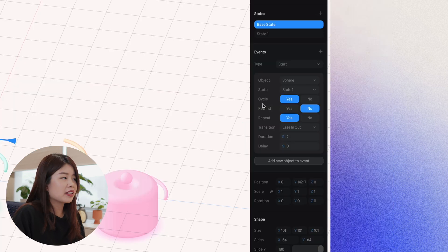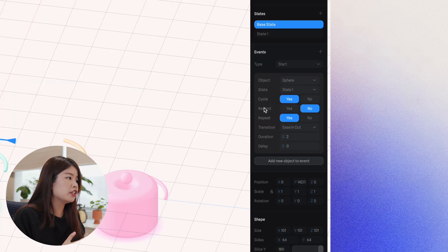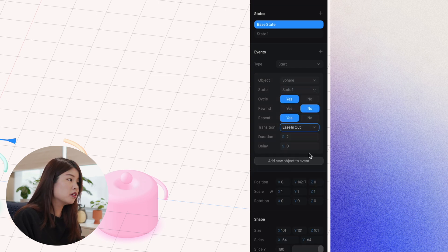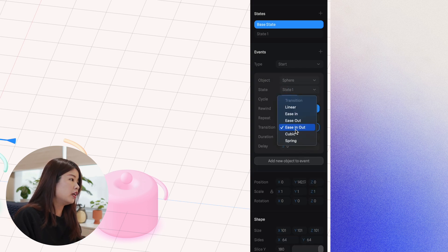You can also toggle settings like cycle, rewind and repeat, and it's just basically different transitions will give you different settings as for the duration, delay, so on and so forth.